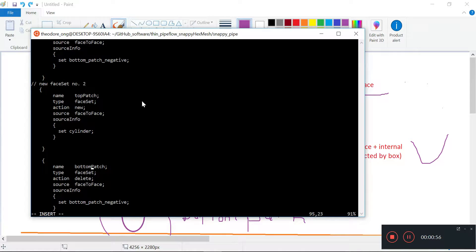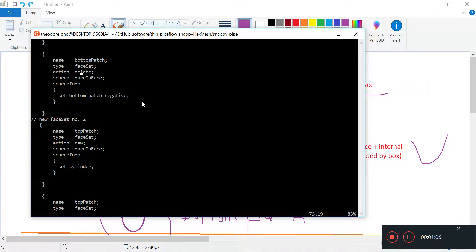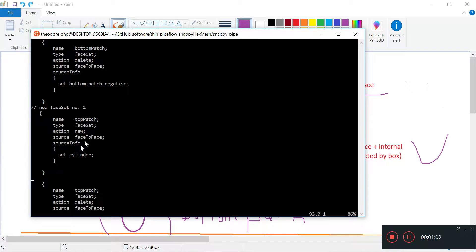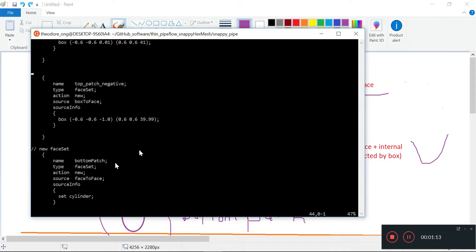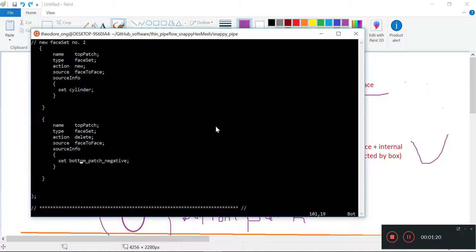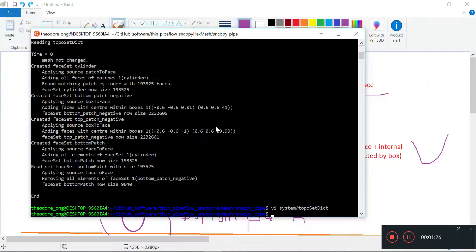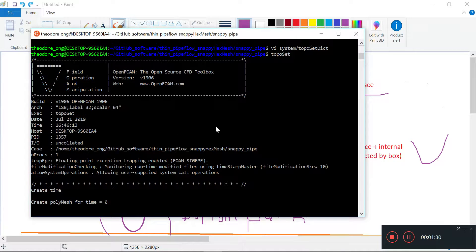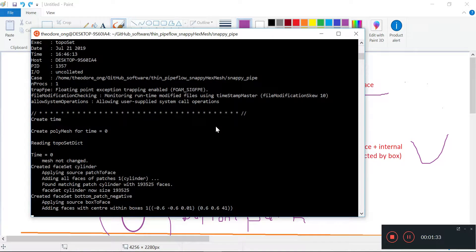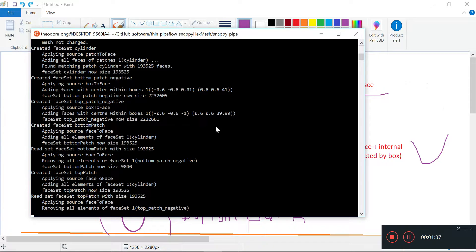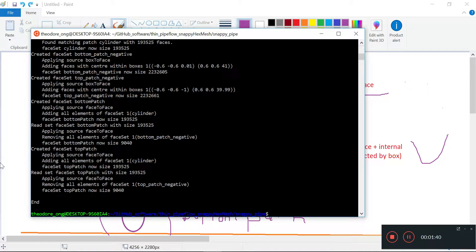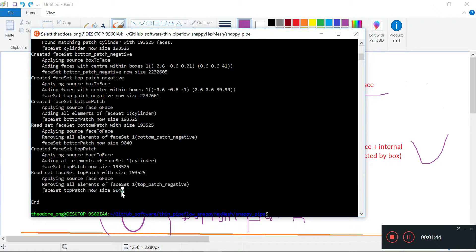Let's make the top patch this time. We'll do a top patch. We're going to save this by pressing colon-W. We're going to use the same cylinder to start off with, and then we want to take out the top patch negative. So let's do topoSet and see what happens. You can see the top patch is finished, and we get the top patch negative as well.